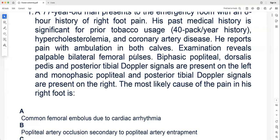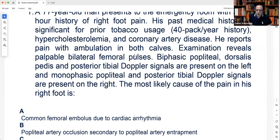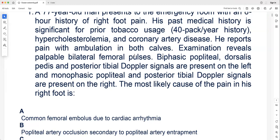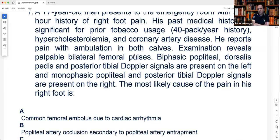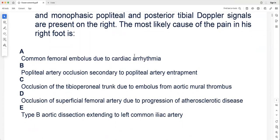The left leg shows biphasic Doppler signals, meaning he still has disease on the right. If it were an embolus, the right leg would have palpable pulses, not just biphasic signals. He has disease in both legs but now has acute-on-chronic on the right. Coronary artery disease, tobacco use, and claudication all point to acute-on-chronic thrombosis, ruling out embolism. Therefore the first option is wrong. The second option — popliteal artery occlusion secondary to popliteal artery entrapment syndrome — is also wrong.